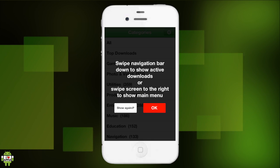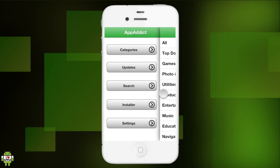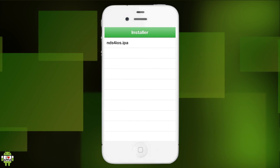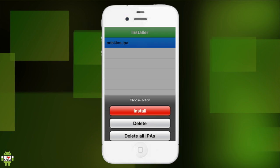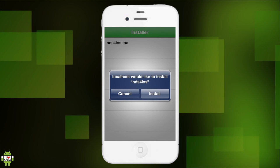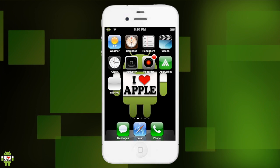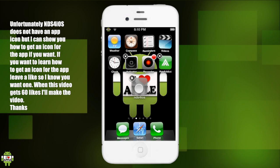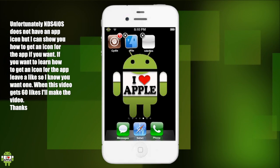Now we can swipe towards the right and we are going to click on installer. Here we have the NDS for iOS .ipa, so we are going to click on it and click install. This will prepare it and ask you to install it - we are going to click install. It will install the NDS for iOS. Unfortunately, it does not have an icon, which is pretty sad, but we can work with this.